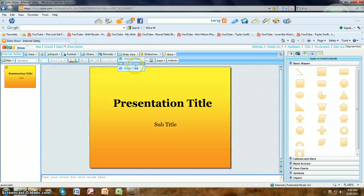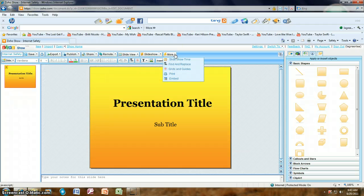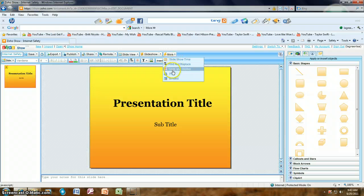The next tool is the slide view: Normal View, Sort View, Master View — a lot like Microsoft PowerPoint again. Click on Slideshow and you can start your show from the beginning, from the current slide, or select a specific slide number. There's also a tool to find out how long your presentation is — Slideshow Time — and Grids and Guides.